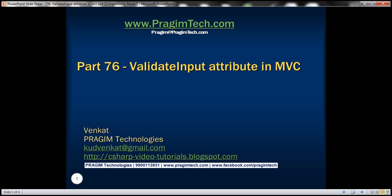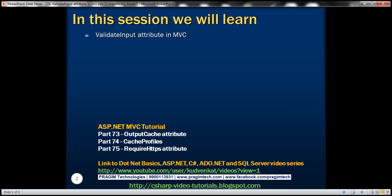This is part 76 of ASP.NET MVC tutorial. In this video, we'll discuss validate input attribute in MVC.